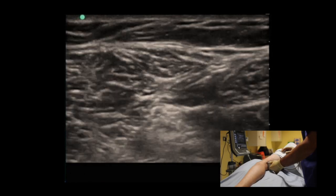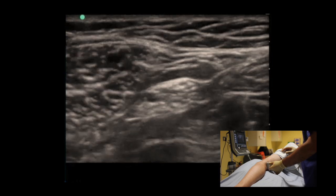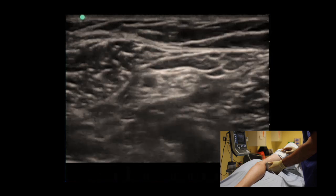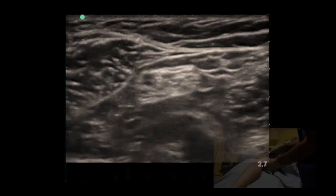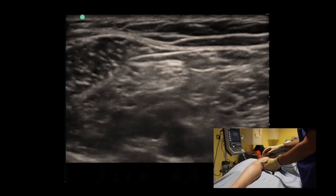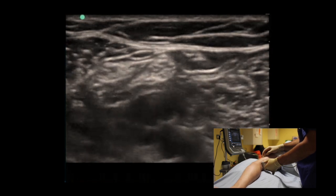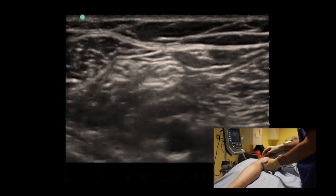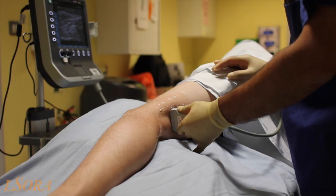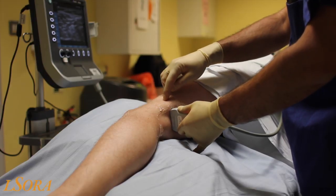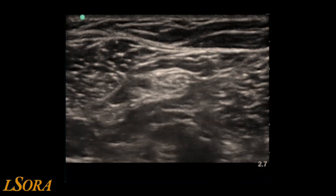As the probe is slid in a cephalad direction, you can see the central nerve bundle is separating into the common fibular nerve on the left-hand side of the screen and the tibial nerve on the right-hand side of the screen. This is the seesaw sign. Plantar flexing the ankle elevates the common fibular nerve, whilst dorsiflexing the ankle elevates the tibial nerve. This can be used to identify difficult-to-spot neural structures. The ideal insertion point for the block is the point where the common fibular and tibial nerves are seen as just separate.